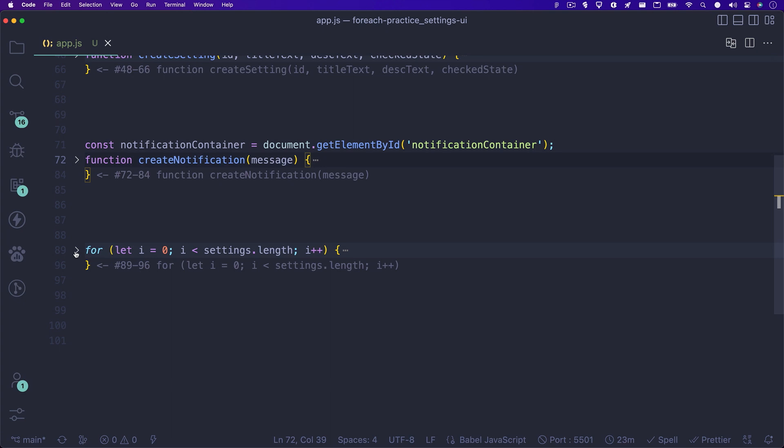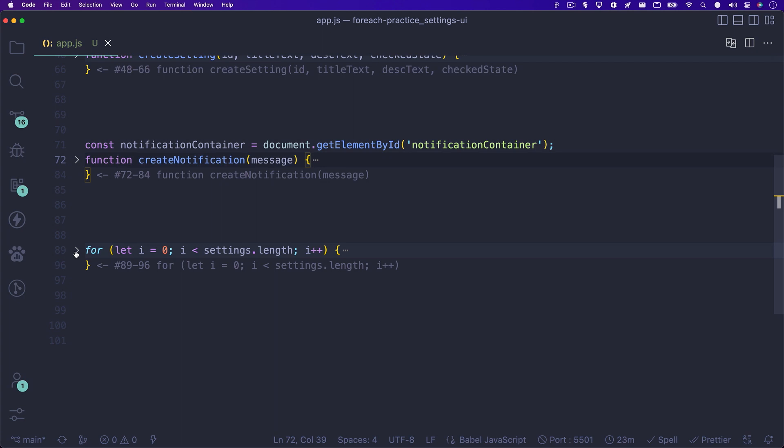If you look at the for loop, you'll see we are setting the variable named i to zero. And while i is less than the length of our settings array, we want to increase the value of i by one. So each time the loop runs, i is incremented by one until it's no longer less than the length of our settings array. Each time through the loop, we are calling our createSetting function using the settings array.